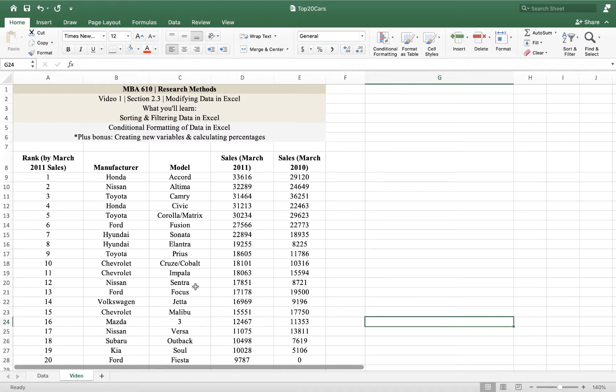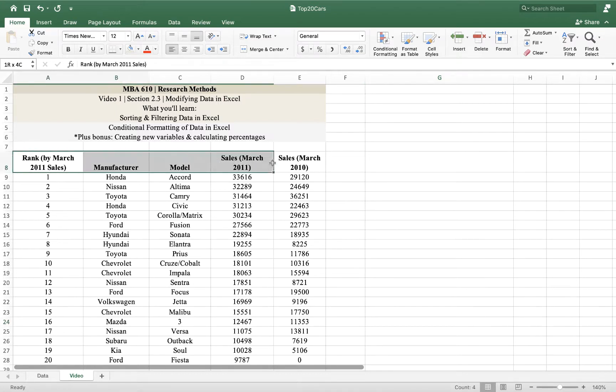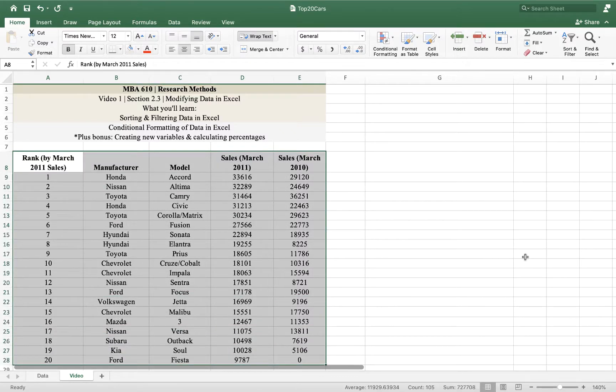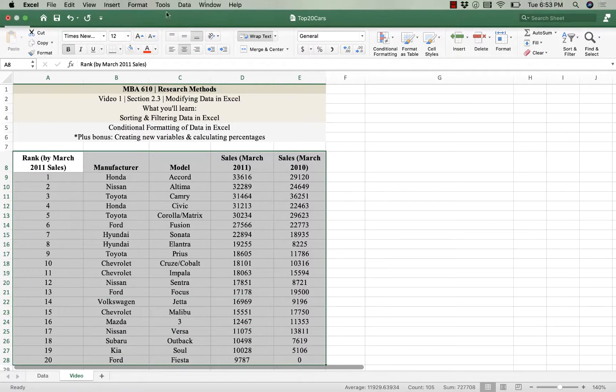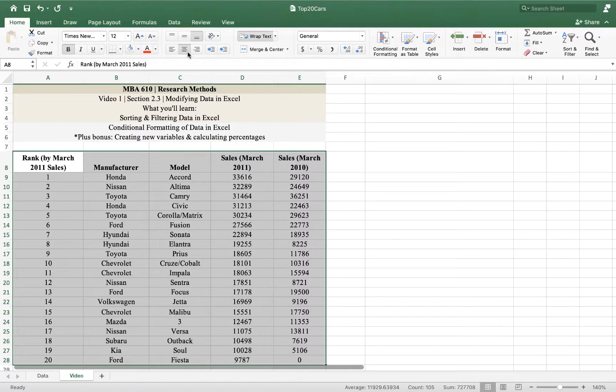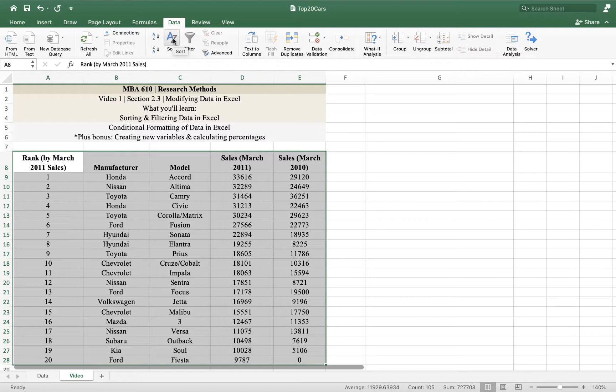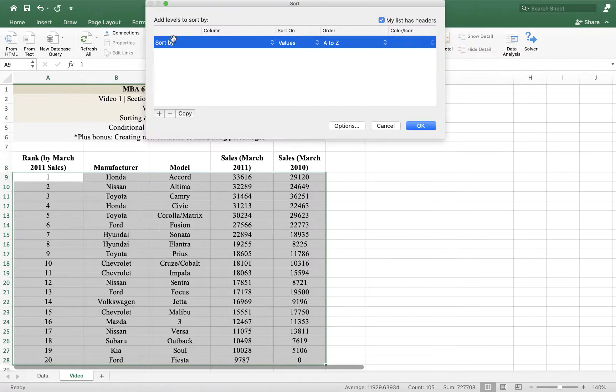Let's say we want to take this data and sort on some other variable, like maybe sales from March 2010. What I need to do is highlight the data that I want to sort. Then I go here to this data tab. Under the data tab, I look for the sort option. I'm on a Mac. If you're on a PC, it'll look similar. You might have to pause while you find what you're looking for, but the idea is the same.